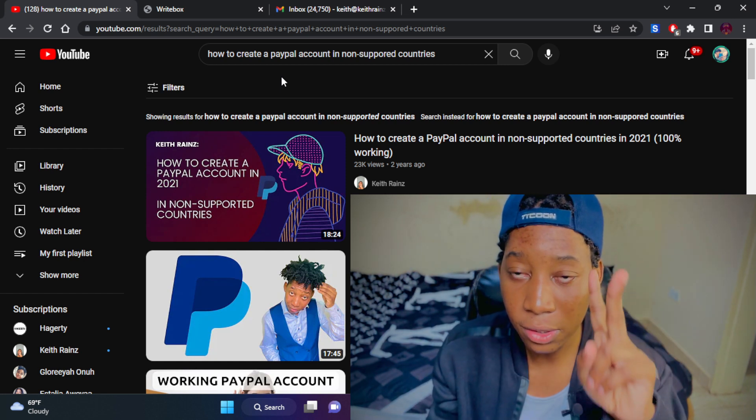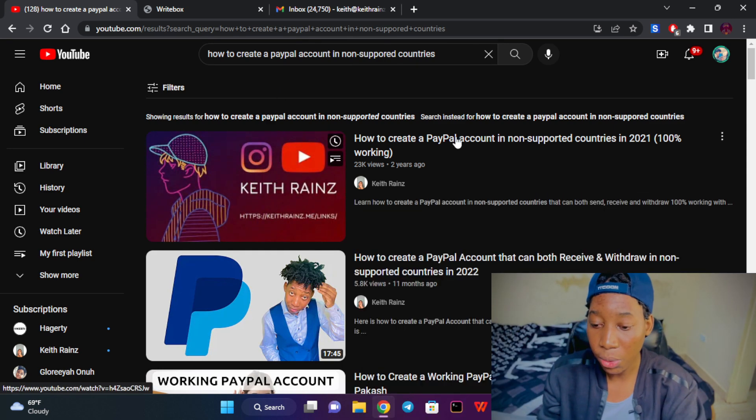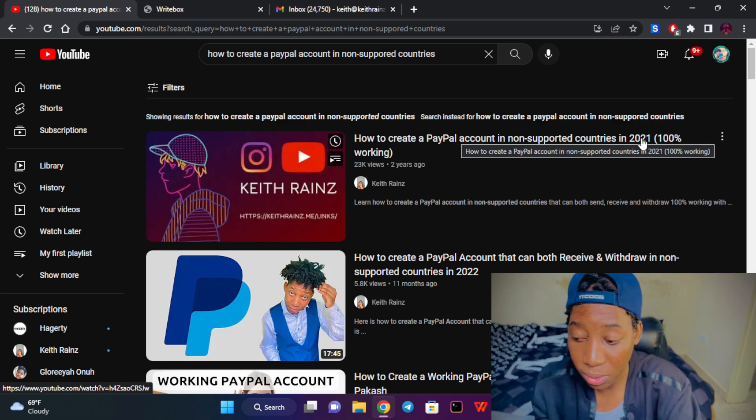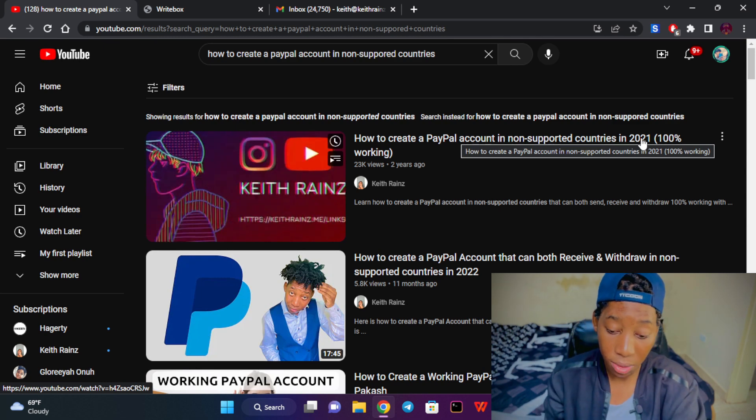If you go on YouTube right now and search for how to create a PayPal account in non-supported countries, you're going to find two of my videos which are currently trending — one from 2021 and another from 2022. So why am I creating another video this year? The reason is that these are tricks, and tricks don't last too long.